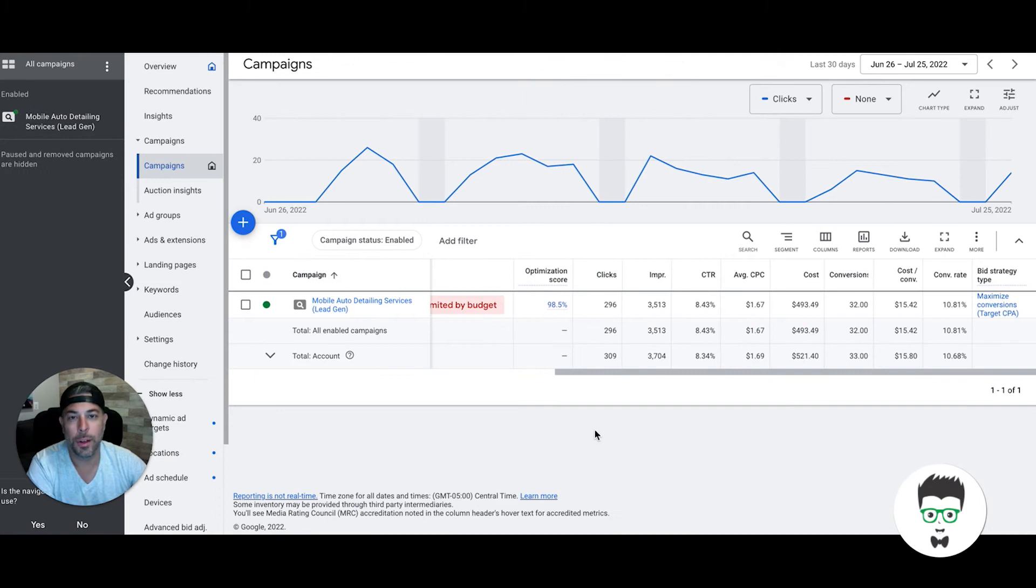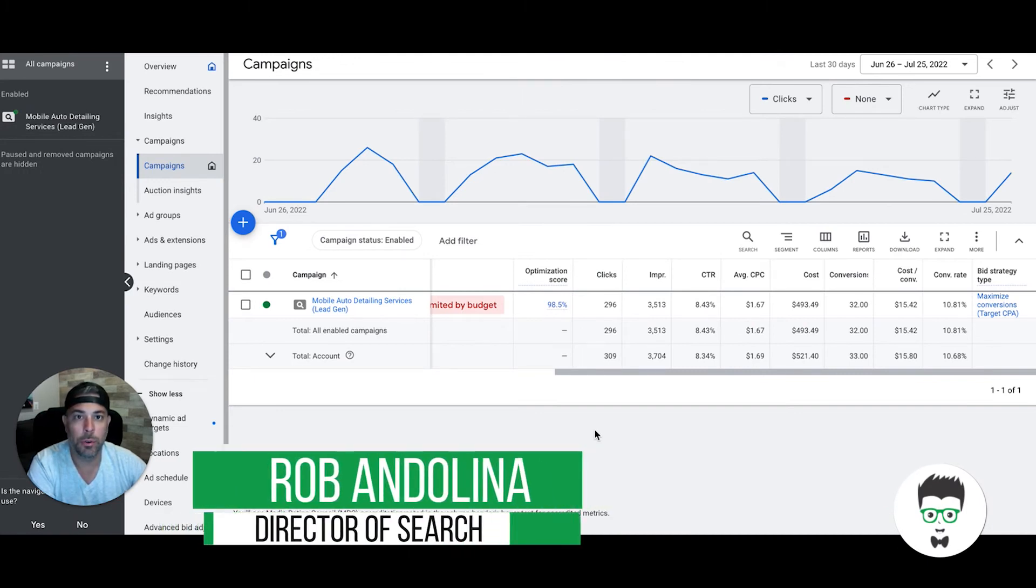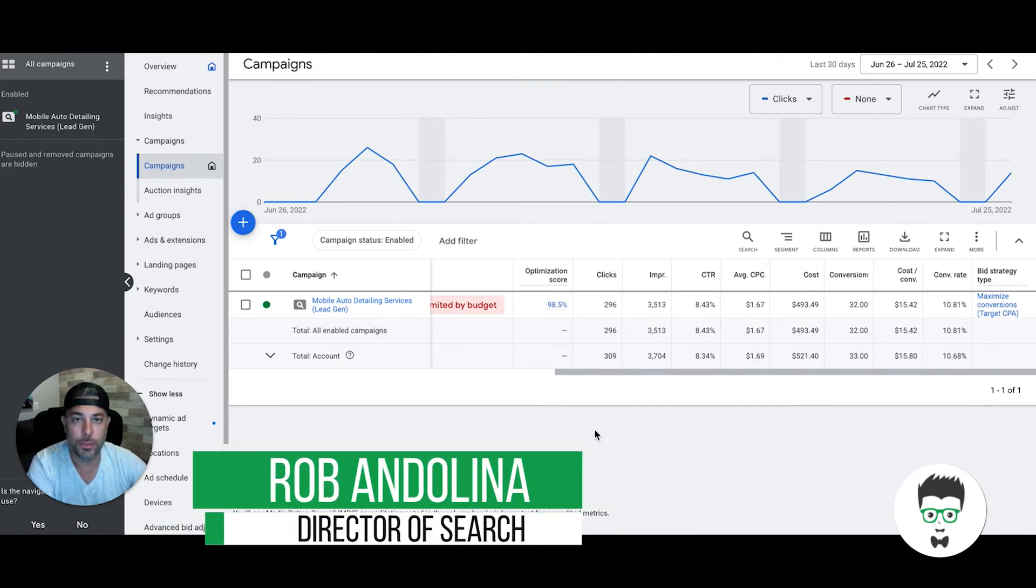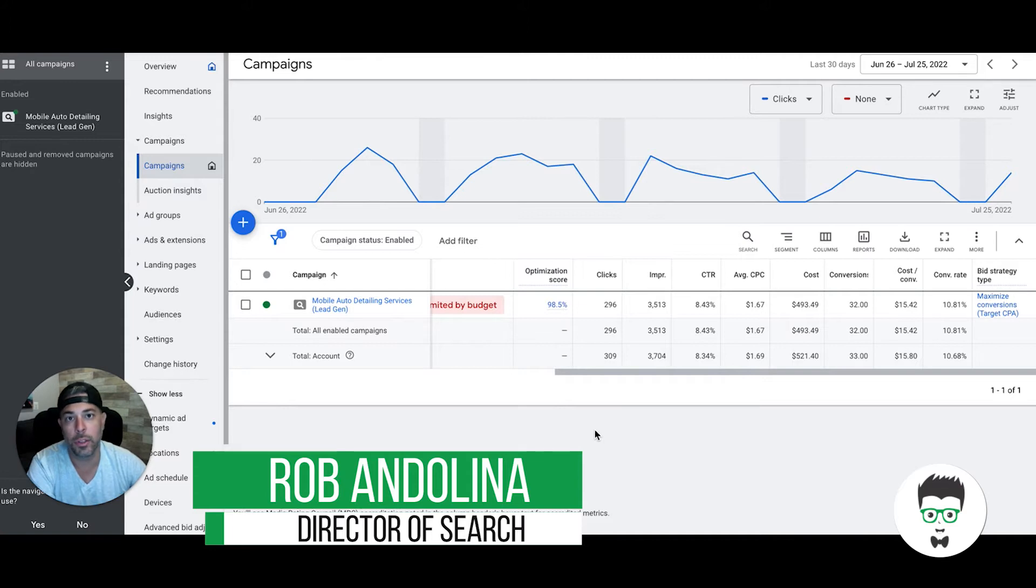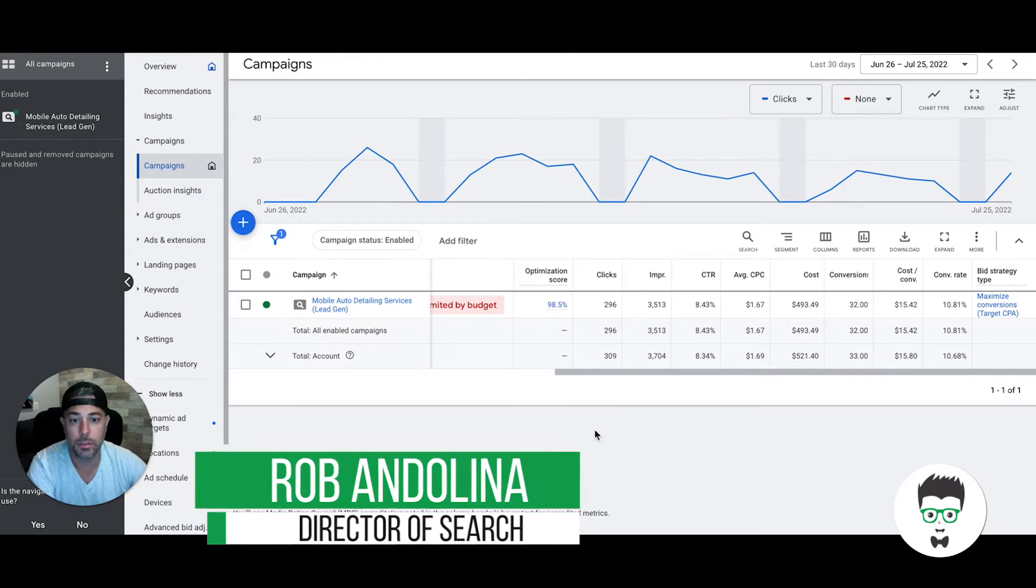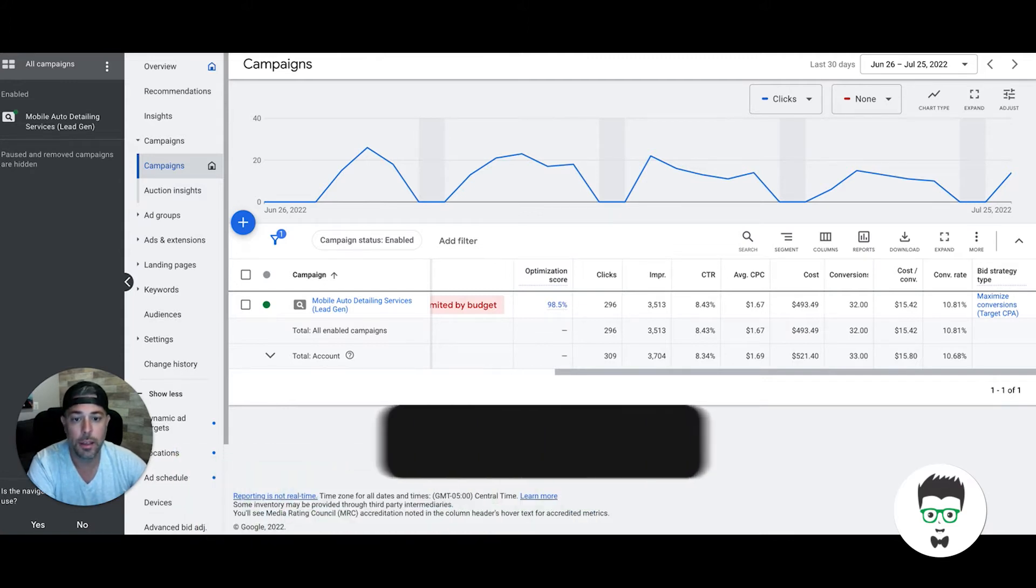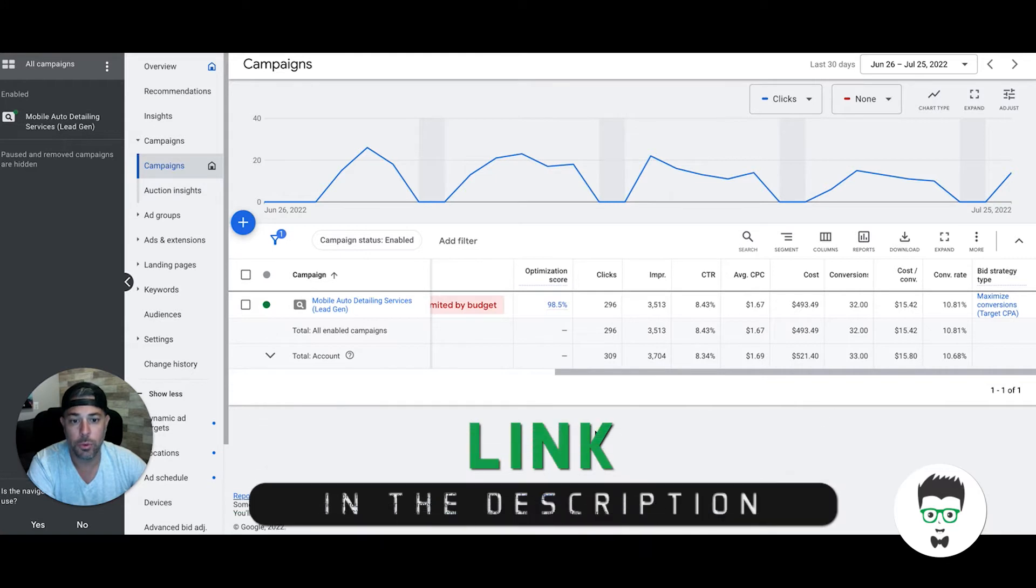Hey guys, what's going on? Rod from Clicks Geek, and today we're going to walk through a mobile auto detailing case study. This is a newer client, just came on in the last three weeks, so there hasn't even been a full 30 days yet. These are the results they're getting.